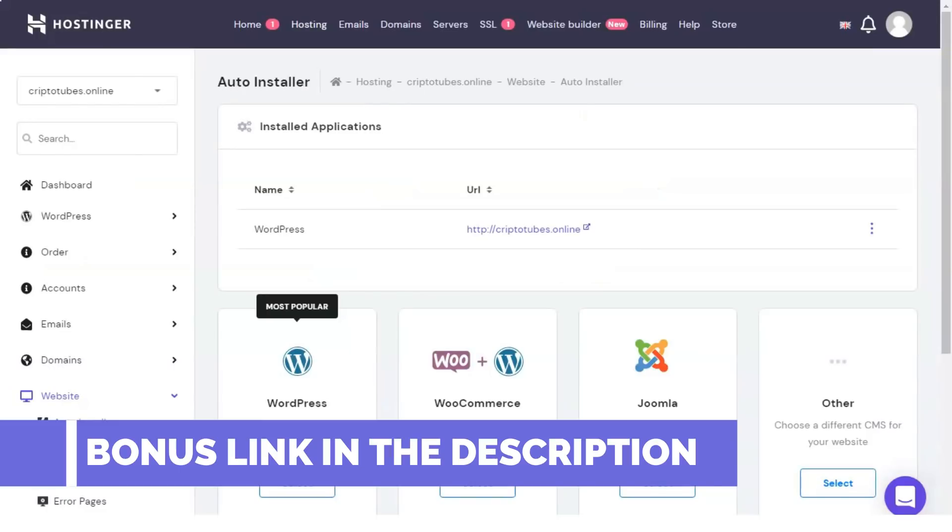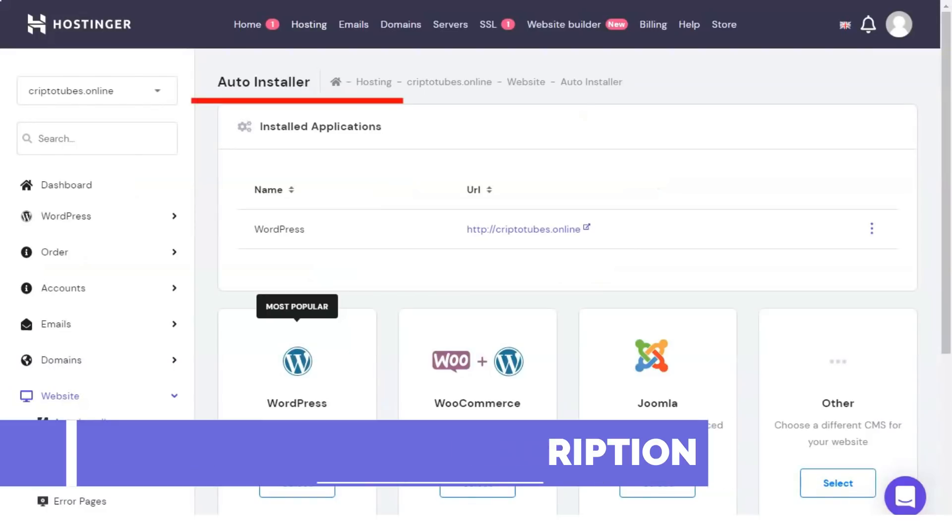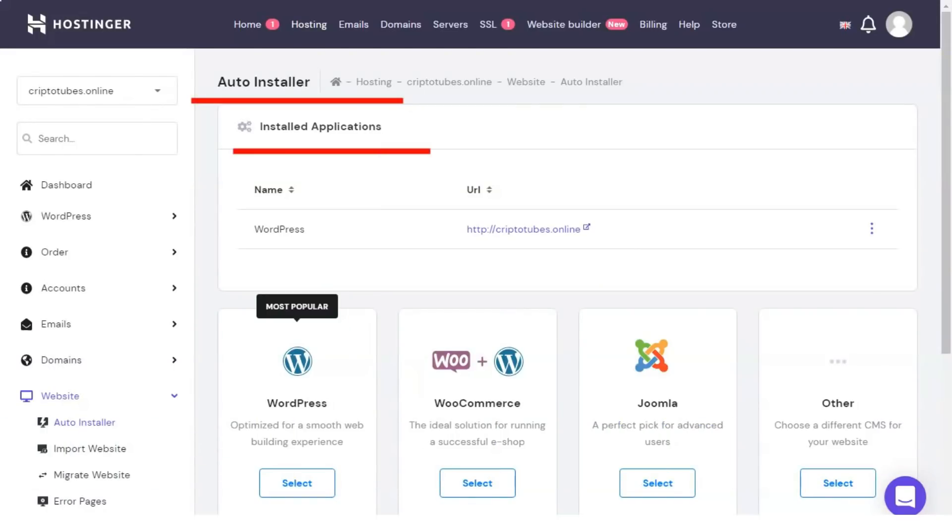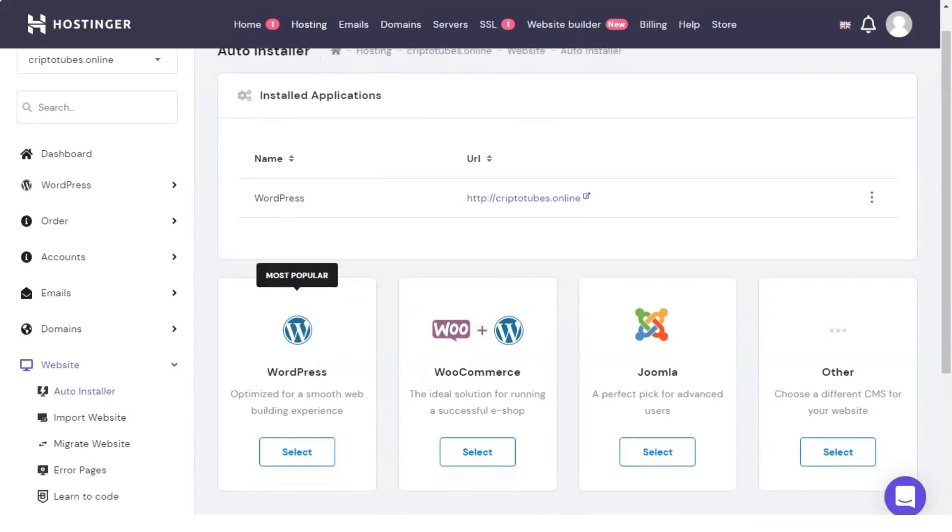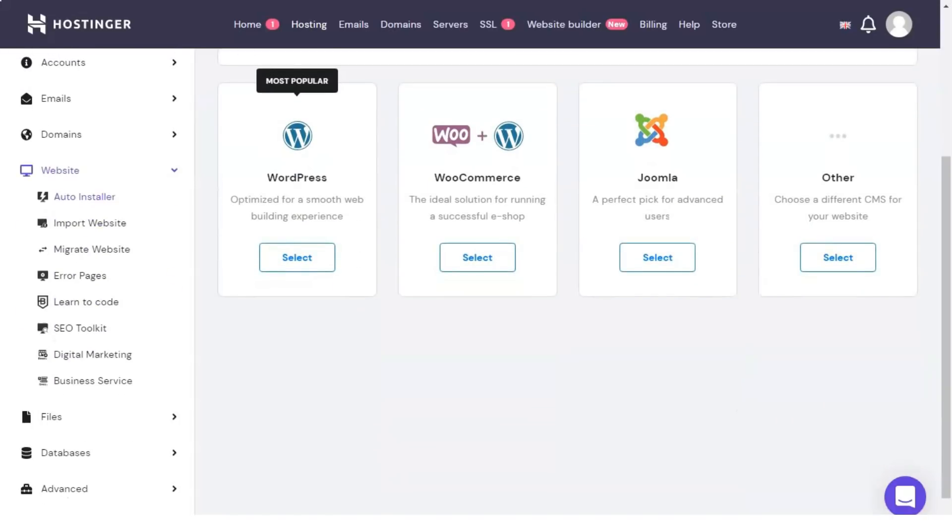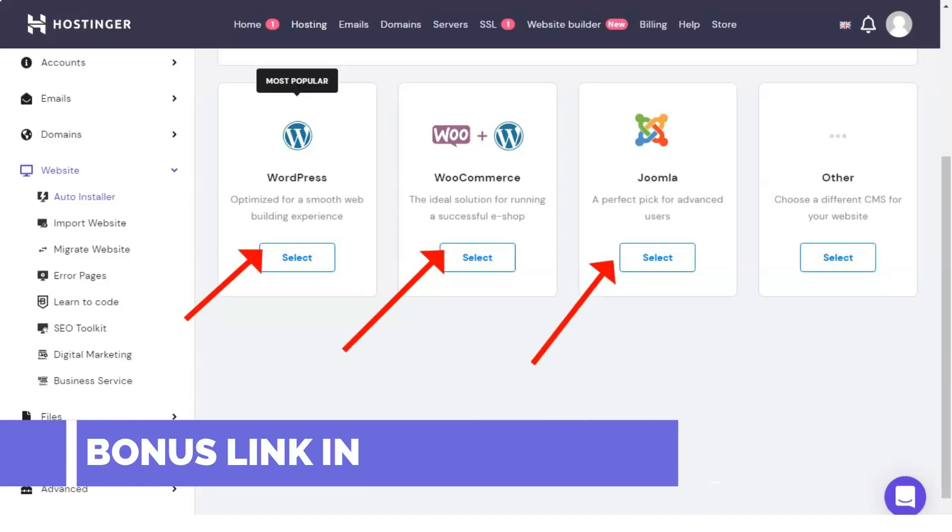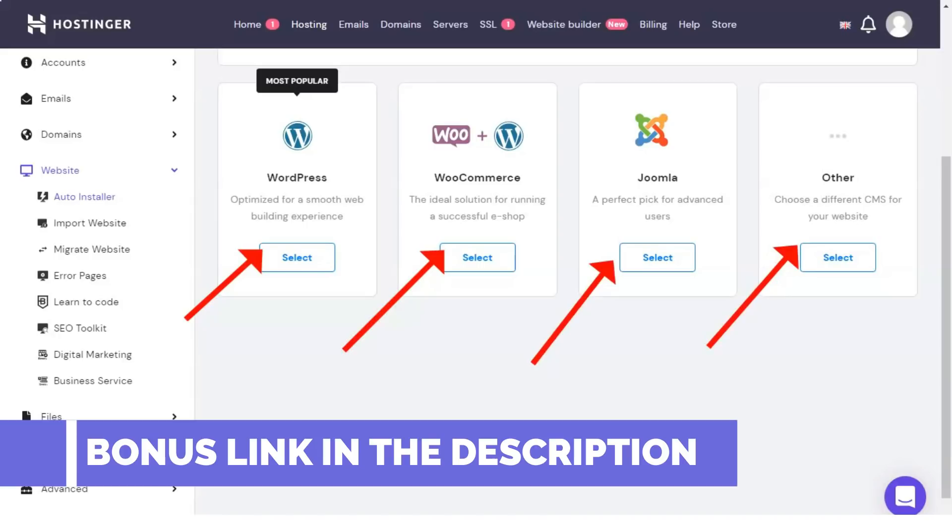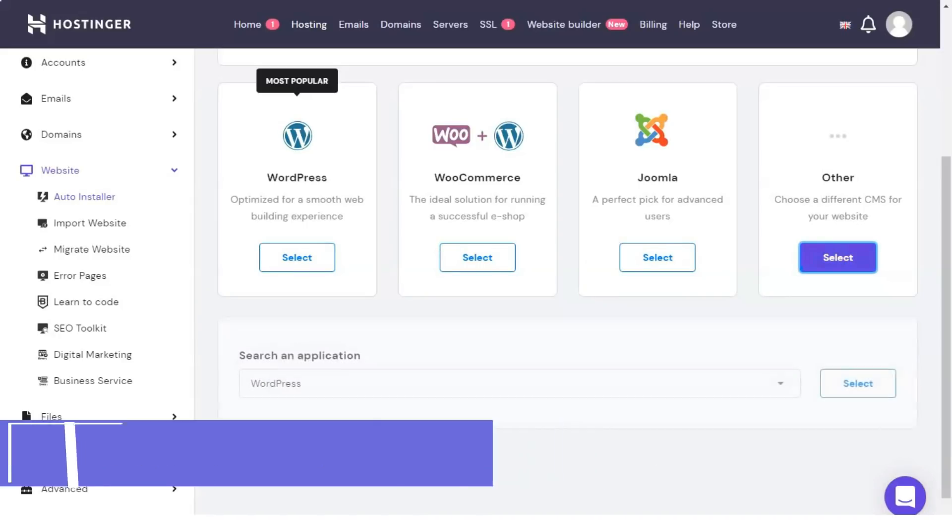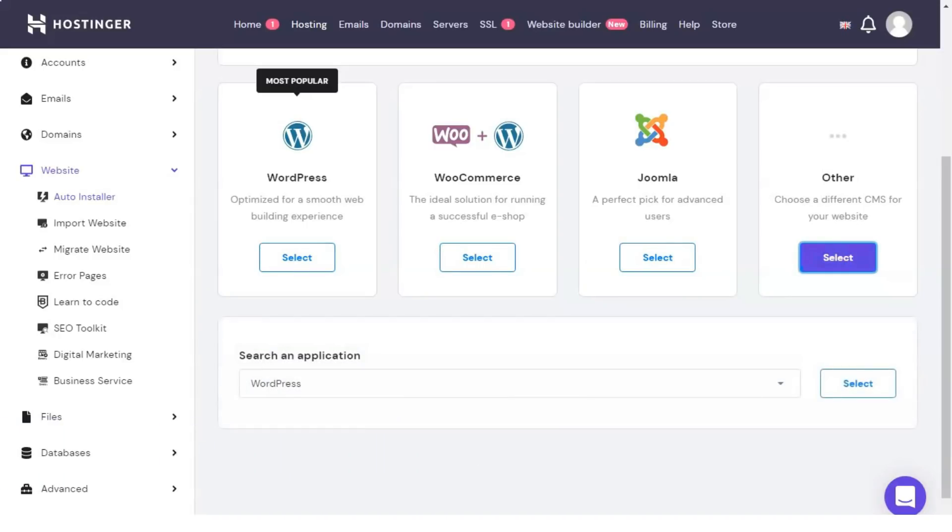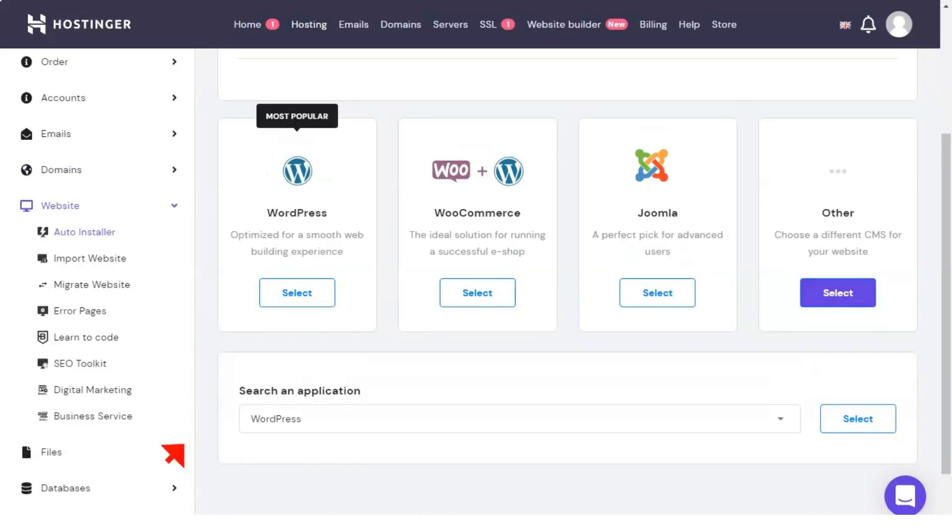Once the installation is complete, you get an email with your WordPress login information. Here's how you'll log into your site and start setting up your store. Your login URL should look something like this, http yoursite.com slash wp-admin. Go to the login page, enter your username and password and click login. You should now be in the backend of your site.